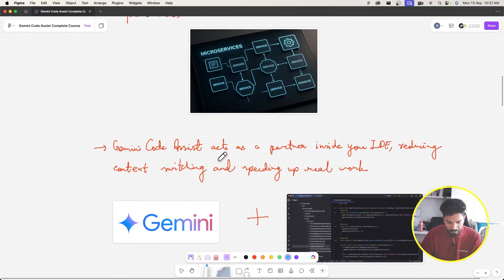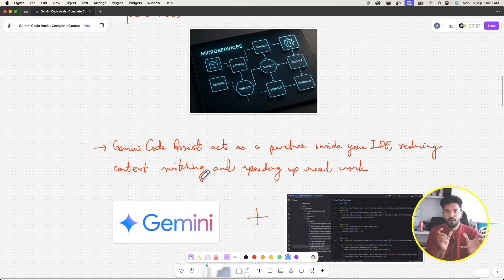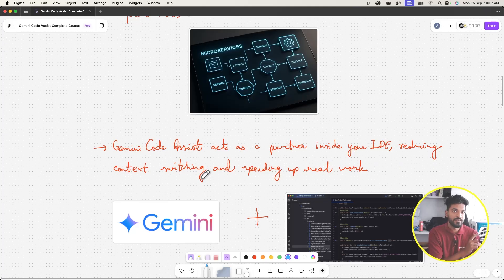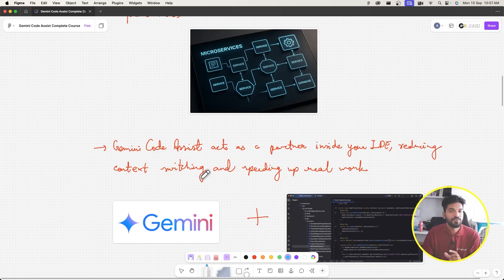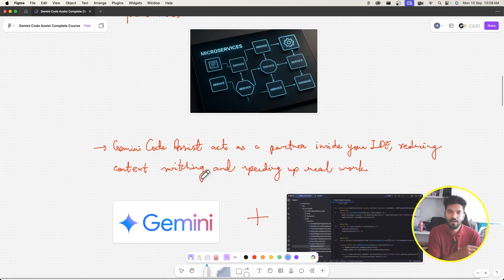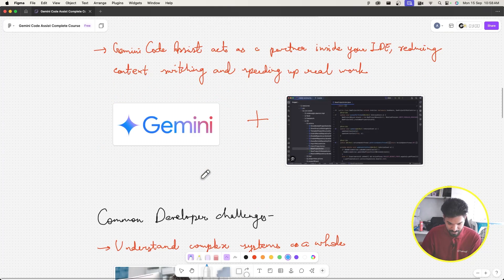Gemini Code Assist reduces context switching. As a developer you have to juggle knowing the language, the stack, the microservices, and the business rules all at once. AI code assist reduces that switching and helps you focus on the real work — you can even describe what you need in plain natural language as a prompt and ask the AI to write the code.